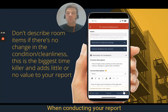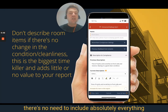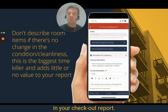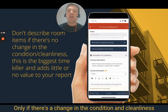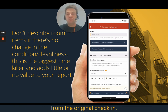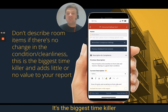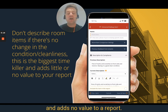When conducting a report, there's no need to include absolutely everything in your checkout report — only if there's a change in the condition or cleanliness from the original check-in. It's the biggest time killer and adds no value to a report.